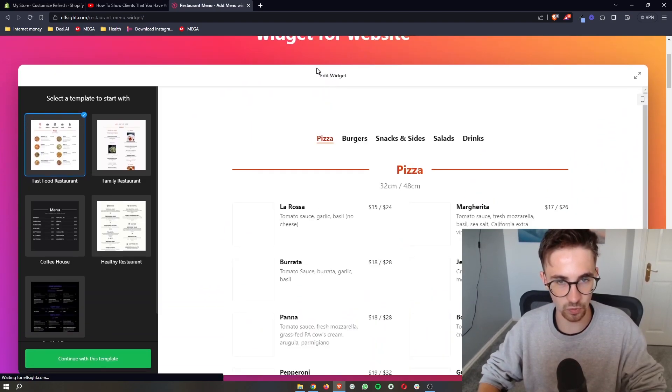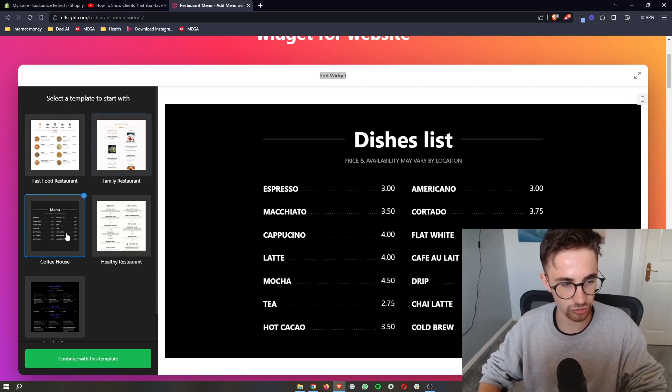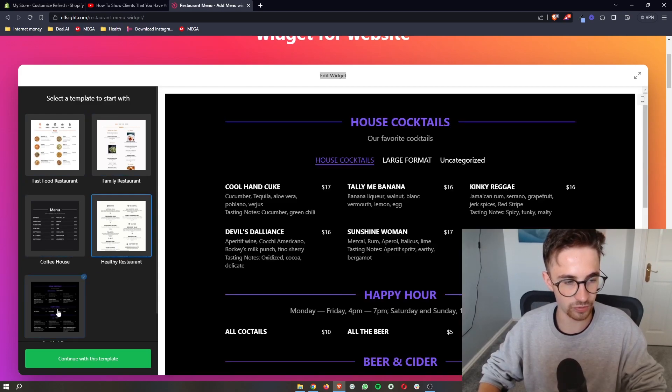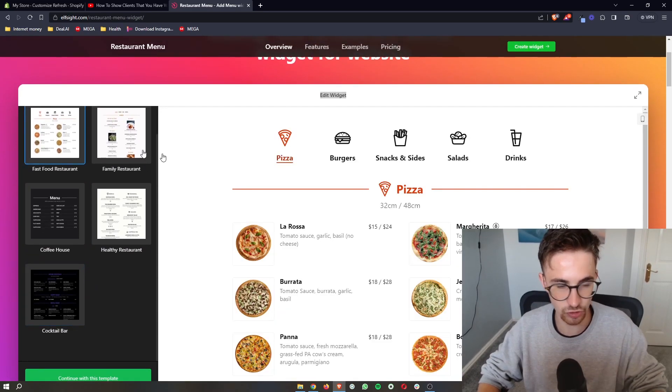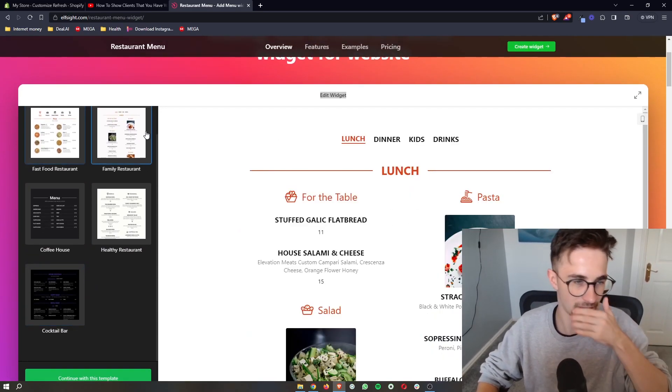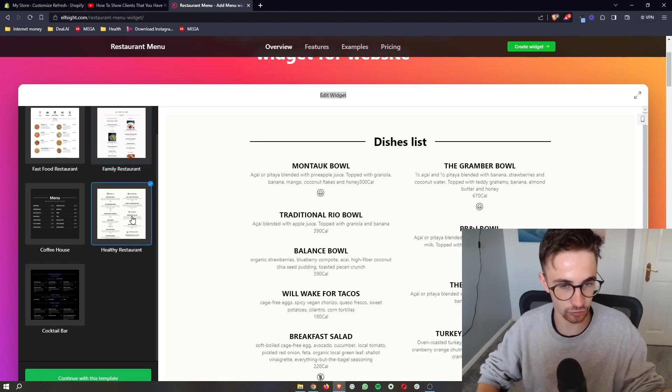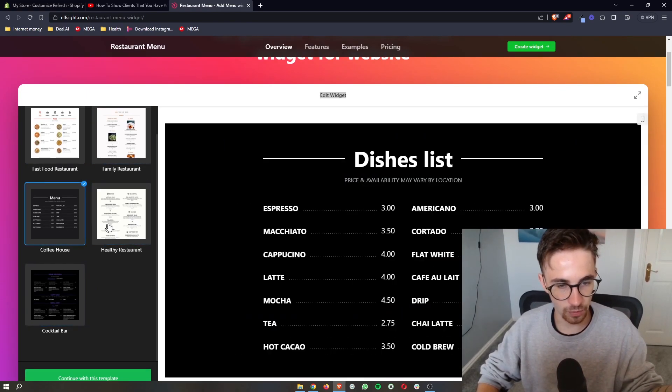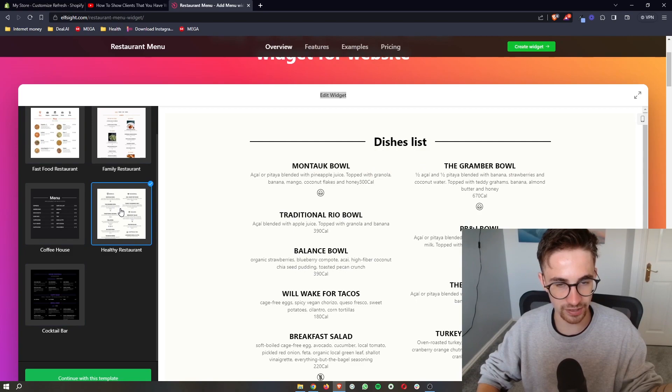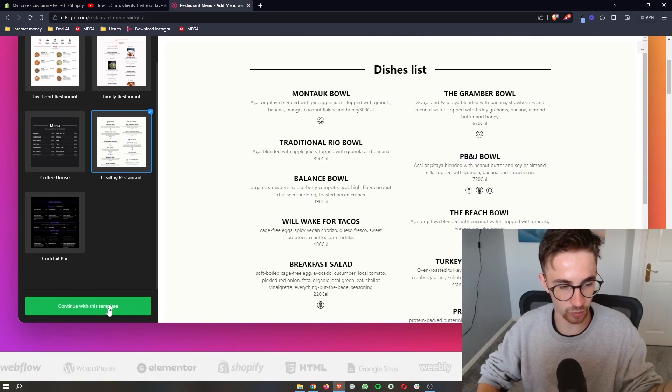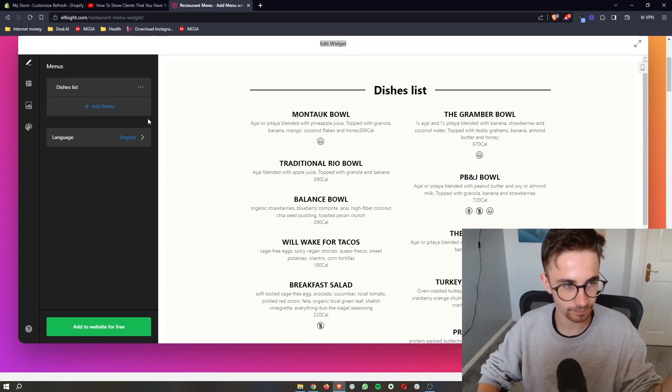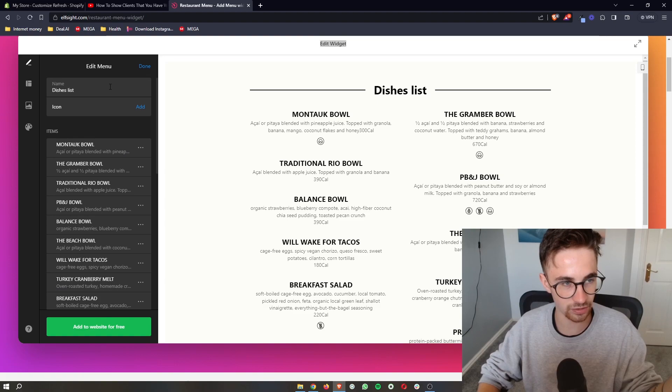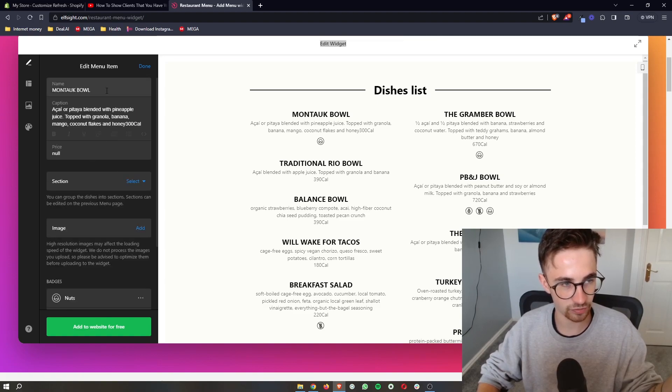Go down to the edit widget section and it's going to show you a few different options that you can choose from just to use as templates that you can fully customize. So from these, just select the one that you want to go with. I'm going to go with this one, and then we can go in here and completely edit this.